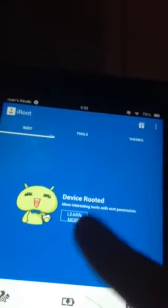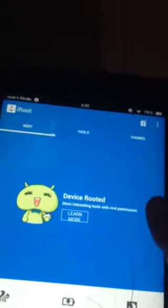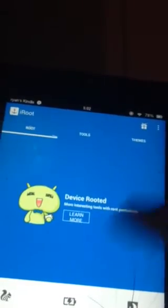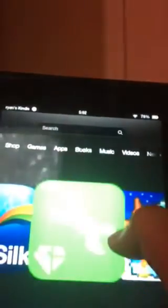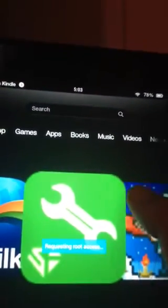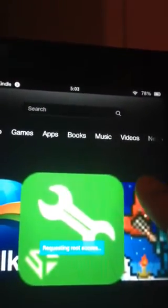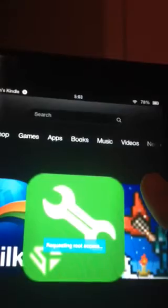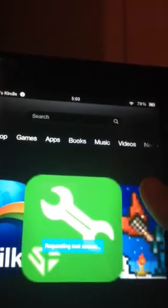It says 'device rooted' because I already did that. But what you do is you click on root, and it'll say 'rooting now.' It'll go through — you open it, update it and install it again. Then it'll say 'requesting root access,' then 'granted root access,' and then 'root success.'